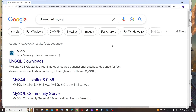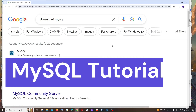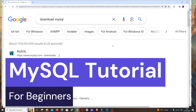Hey everyone, in this video I'll be showing you how to download and install MySQL server with MySQL Workbench. I'll also be showing you how to run a few basic commands like create, insert, update, and delete. This is going to be a beginner-friendly tutorial, so let's get started.